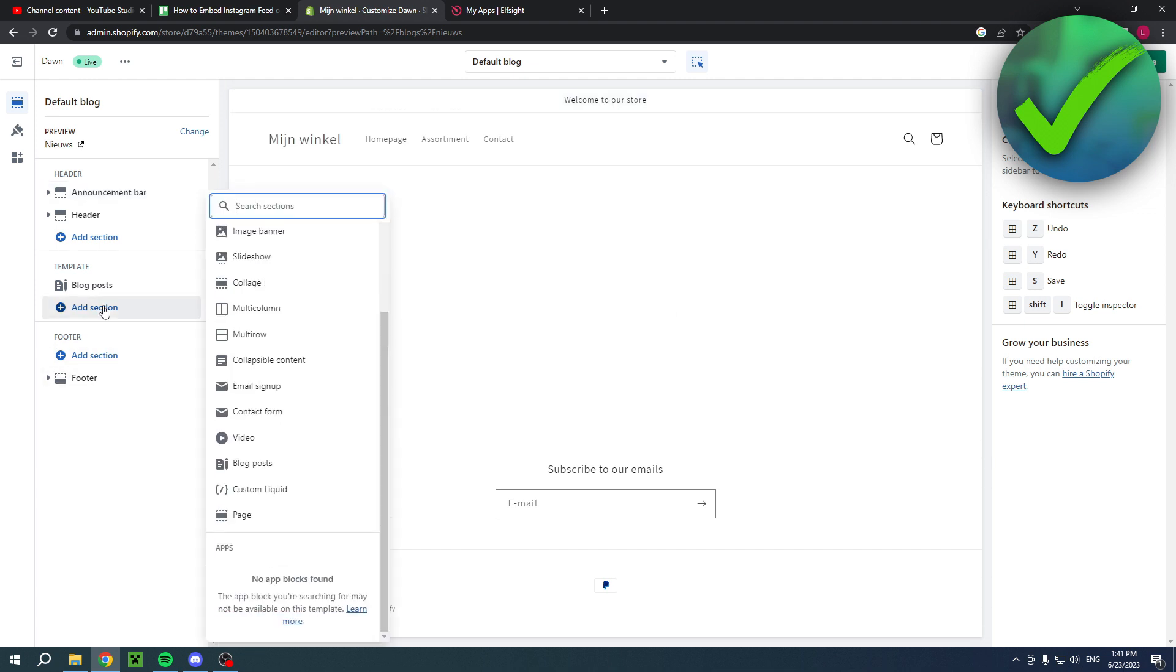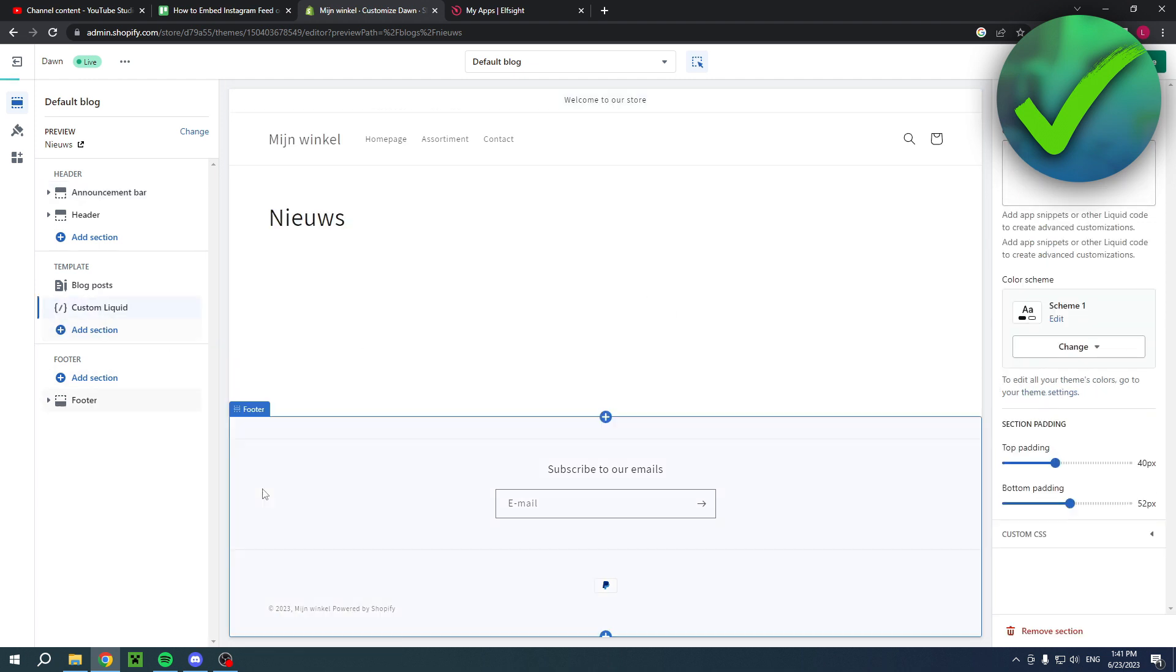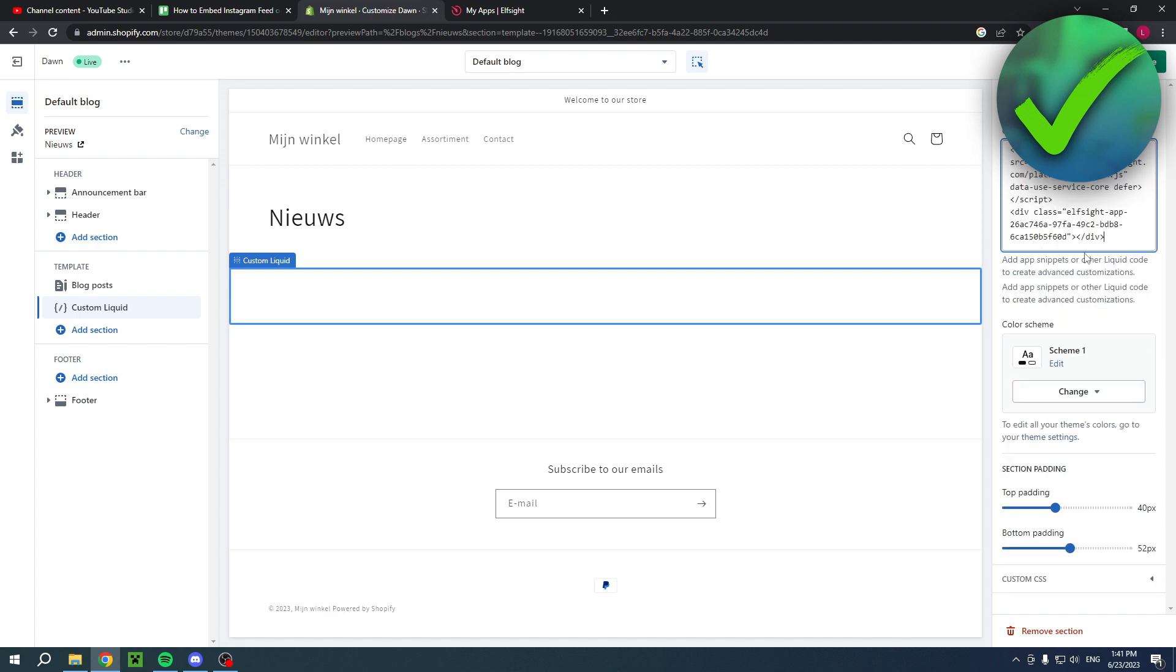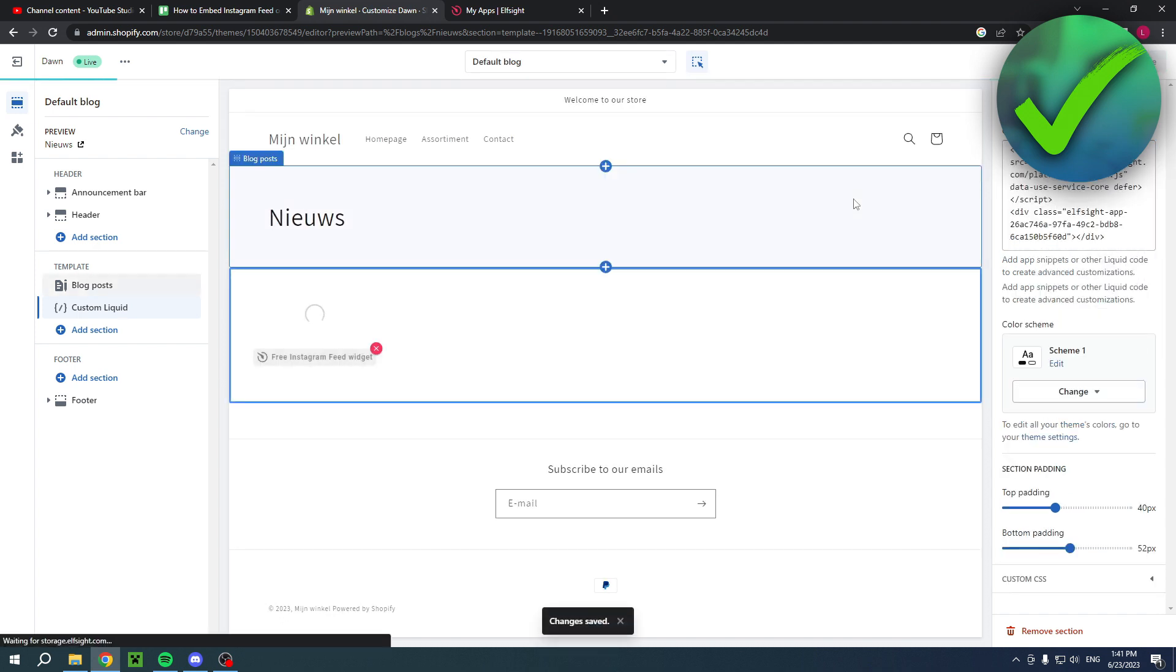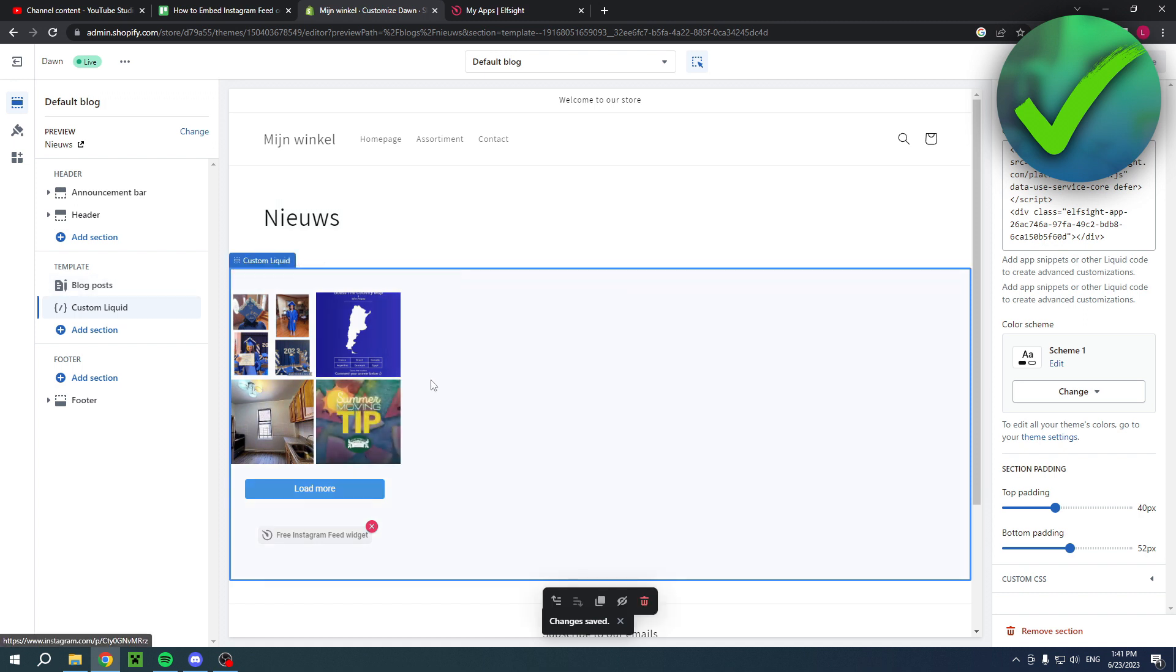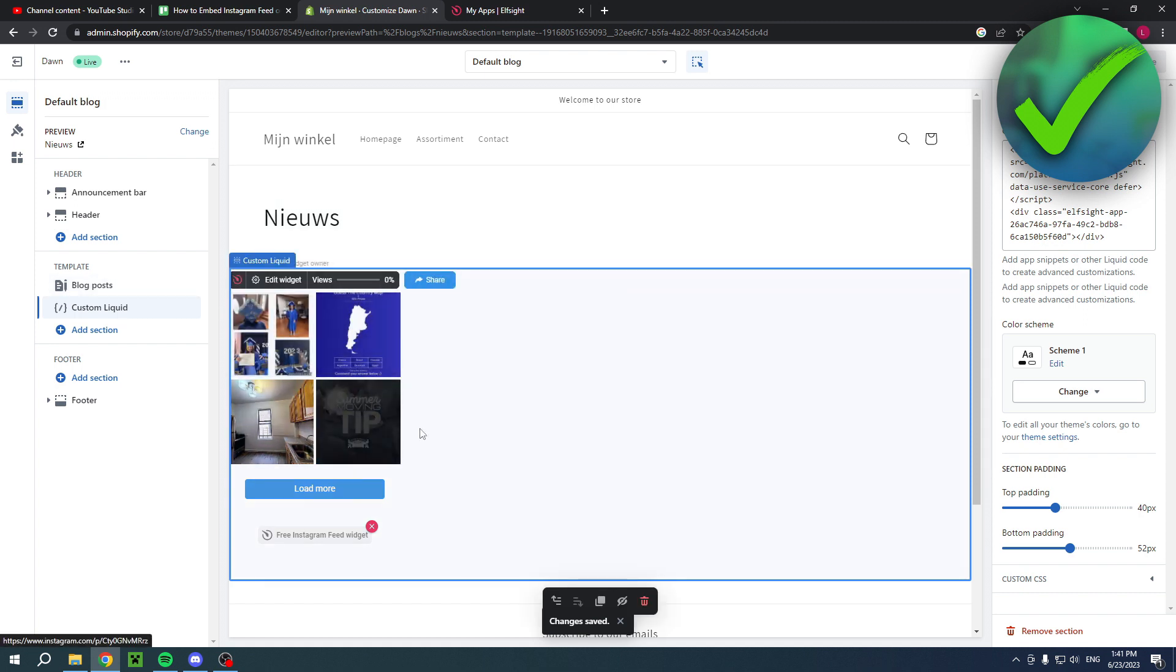I'll just add a custom liquid and here I will paste it in there, then hit save. Once that is done you can see that the feed has now shown. If this video helps you out let me know in the comments and I will see you next time.